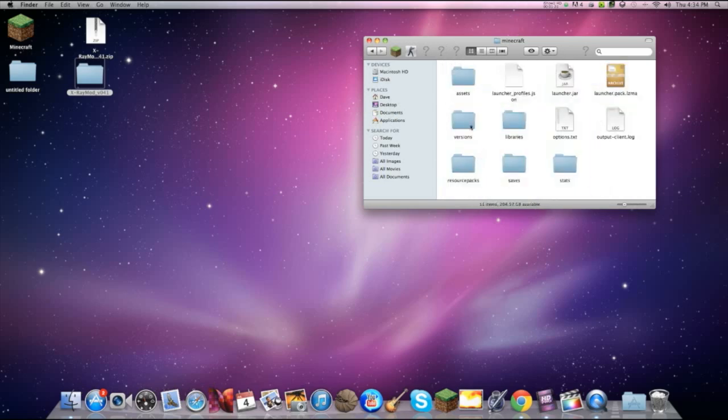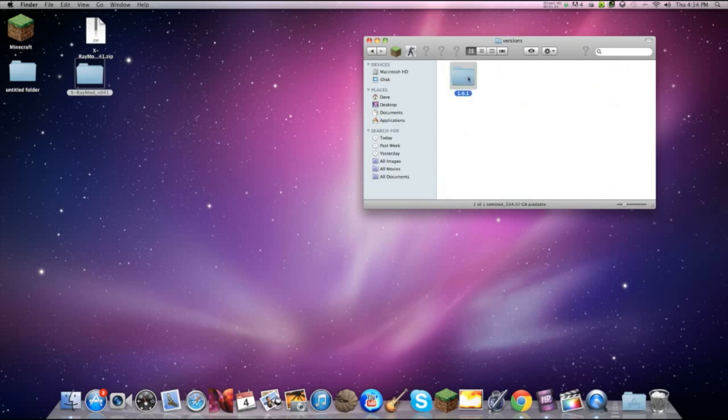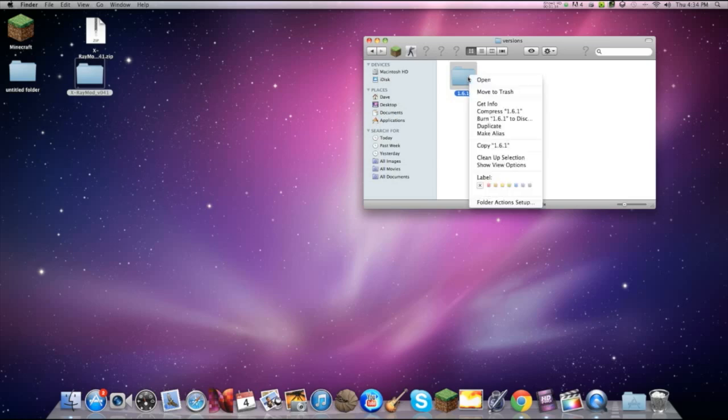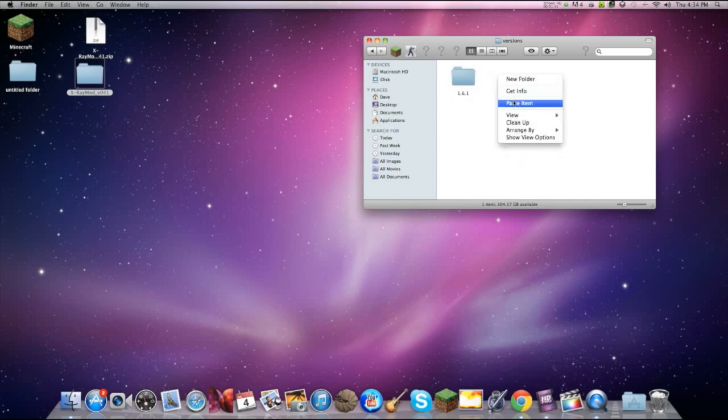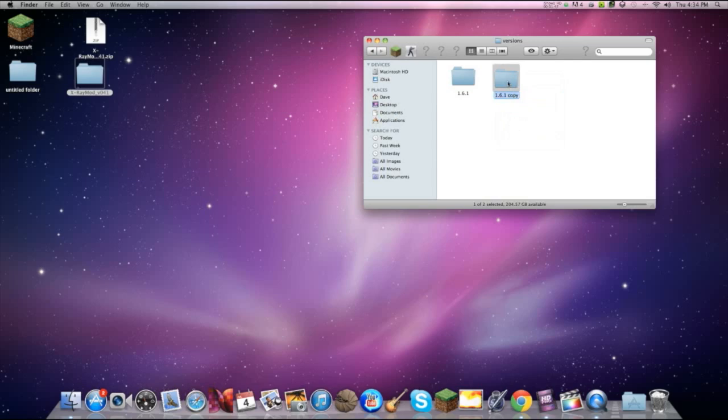And then what you should do is go to versions and then you want to right click or control plus click the mouse and then copy 1.6.1 and then paste it. Once you do that, rename it to something you want.